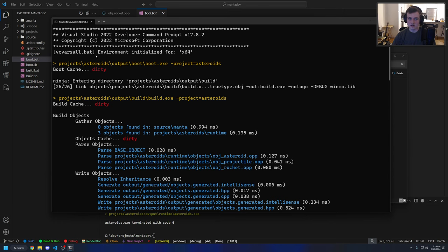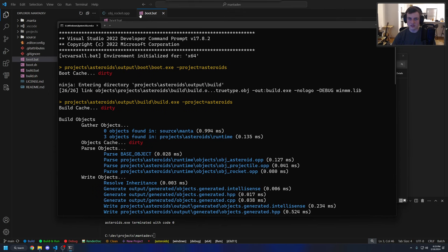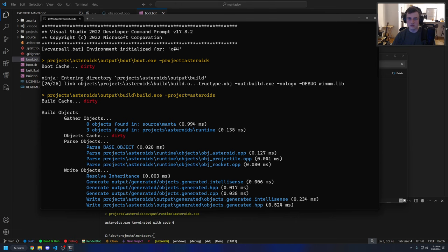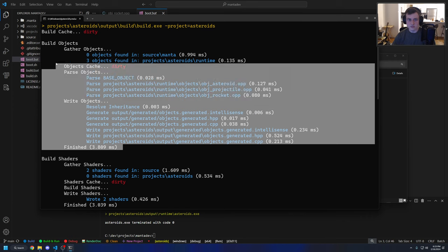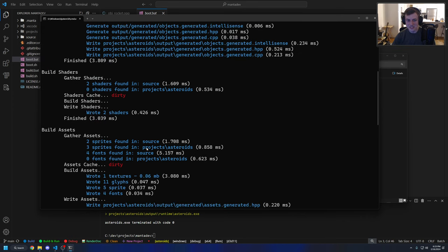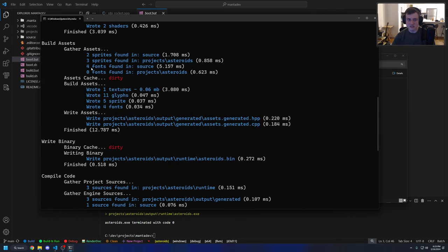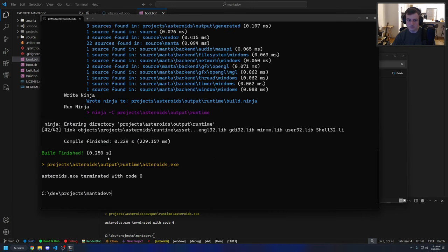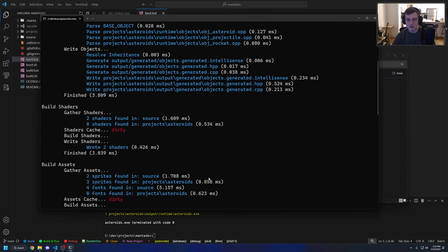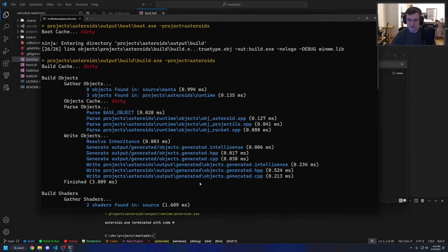The boot batch script had to load the Visual Studio environment variables — that's just something you have to do with the MSVC toolchain. Then it ran the boot executable, checked cache, and then ran the build executable. The build executable has a bunch of steps relevant for the object system: building shaders, gathering assets like sprites and fonts, writing a binary file, compiling the executable, and then running the executable at the end.